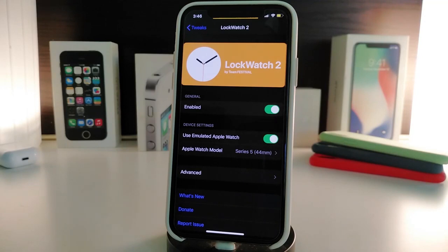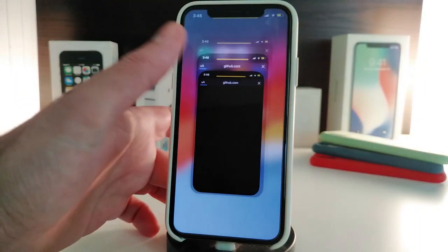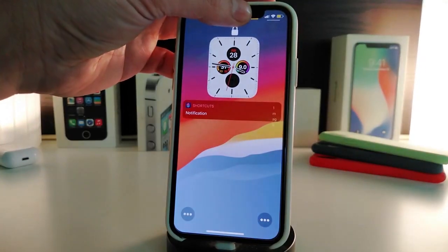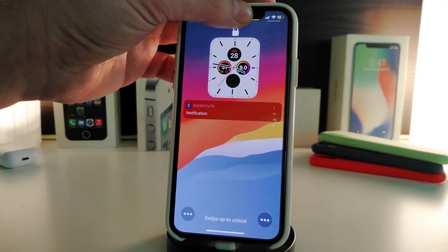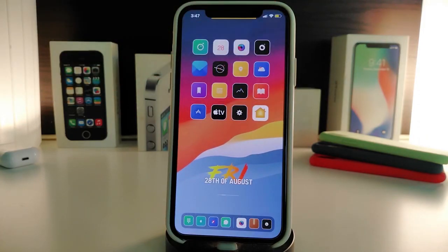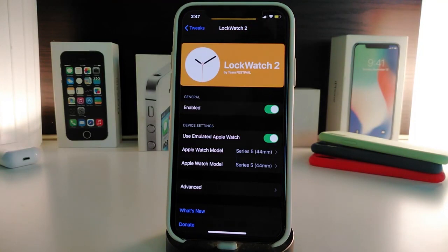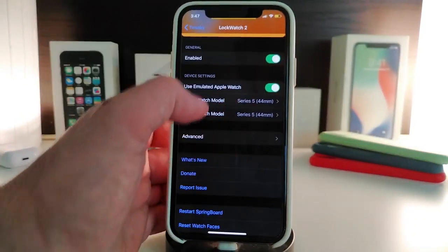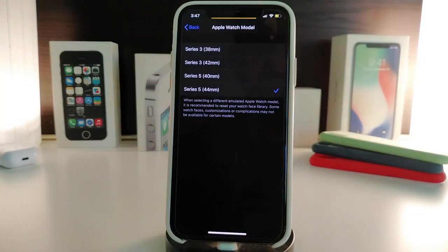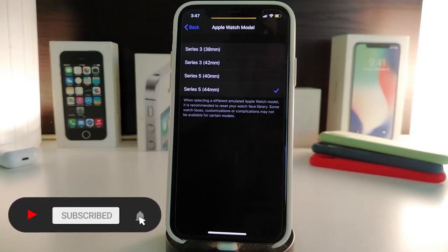Next up is LockWatch 2, with another beta update and different new stuff. The tweak is really nice and beautiful. On my lock screen you can see different Apple Watch series styles, and you can change between them. If you tap on the watch — for example, the time or temperature inside the watch — you can launch that right from the lock screen. In Settings you can enable the tweak and choose the Apple Watch model: Series 3 (38 to 42mm) or Series 5 (40 and 45mm).